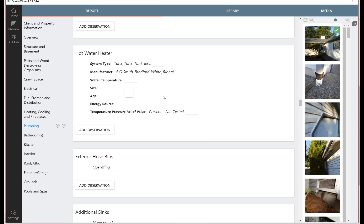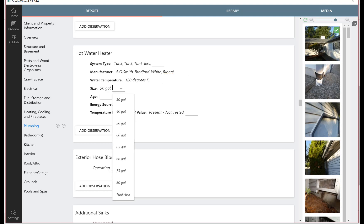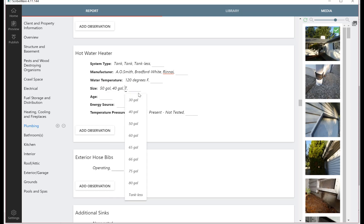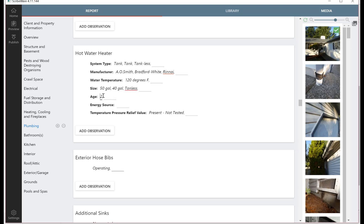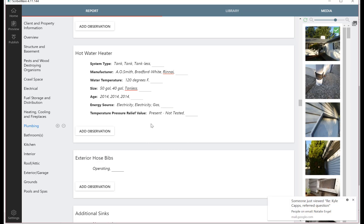We'll just put 120 degrees water temperature. Then size, maybe one was 50 gallons, the other one was 40 gallons, and then the last one is tankless. Let's put that in. And then the age, let's say they're all relatively new - 2014, 2014, this is a 2014 build. Energy source, maybe electricity, electricity, and gas.